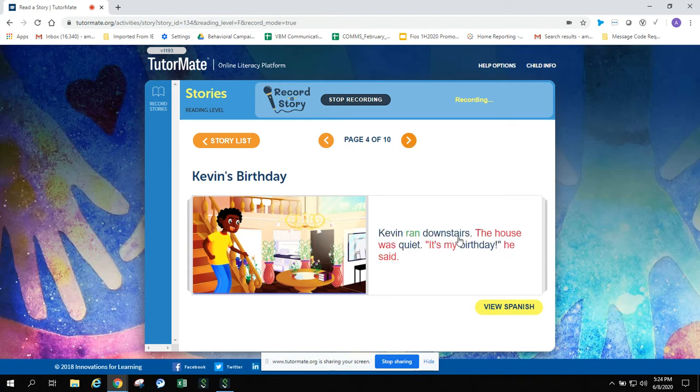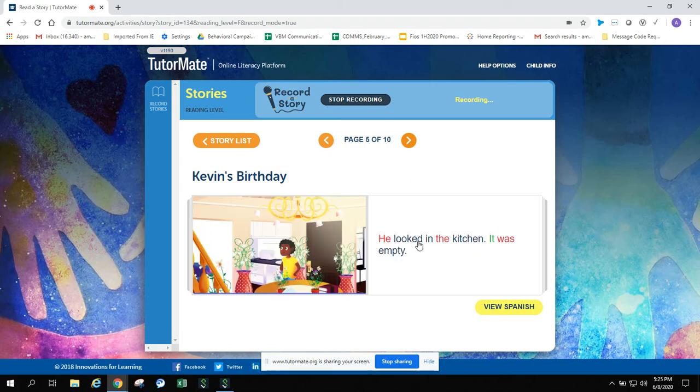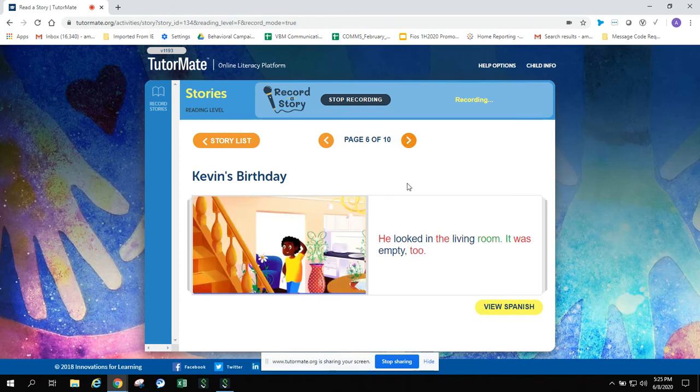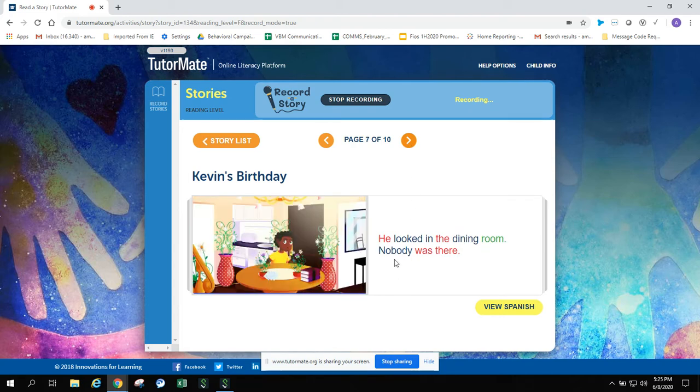Kevin ran downstairs. The house was quiet. It's my birthday, he said. He looked in the kitchen. It was empty. He looked in the living room. It was empty too. He looked in the dining room. Nobody was there.